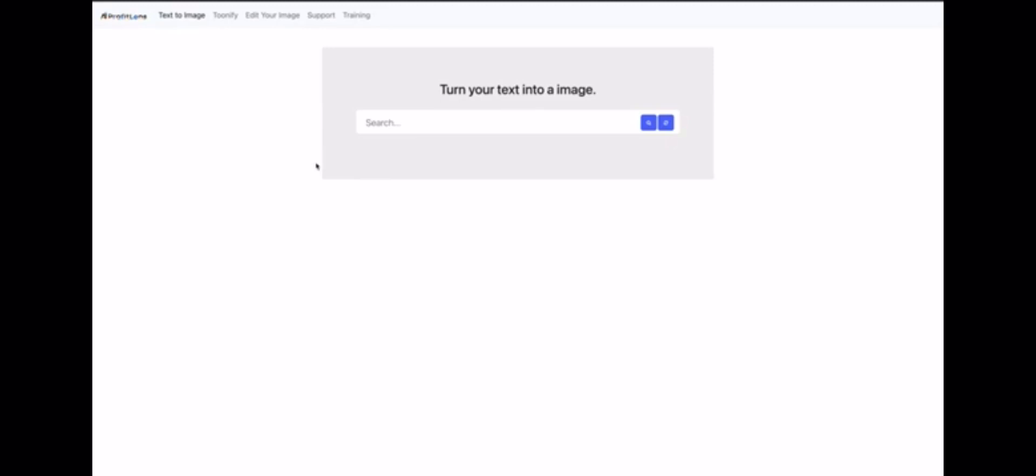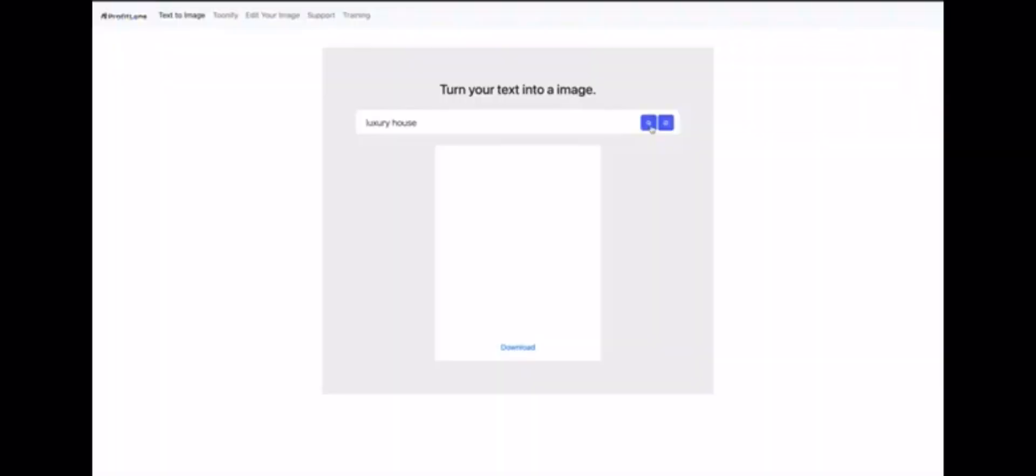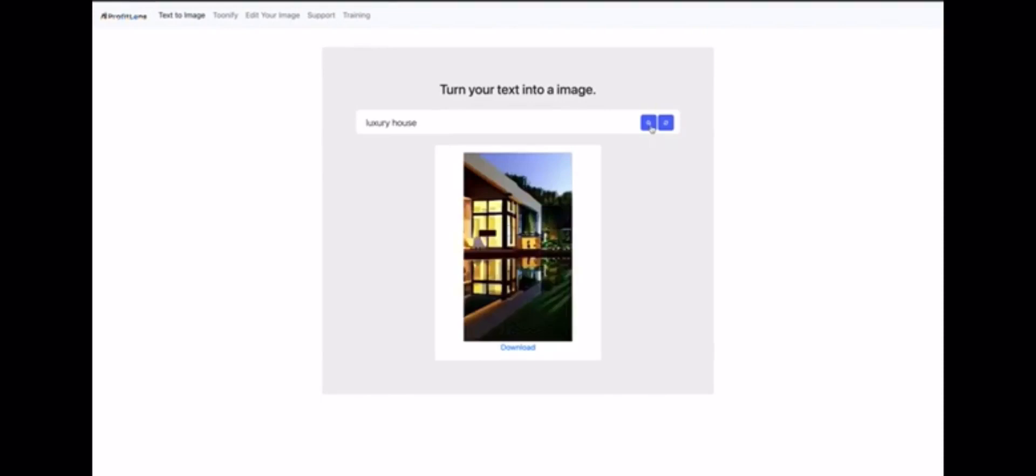Welcome to Profit Lens, an app that gives you access to an extremely powerful AI. It can generate completely unique images for you, so let's play around with it.